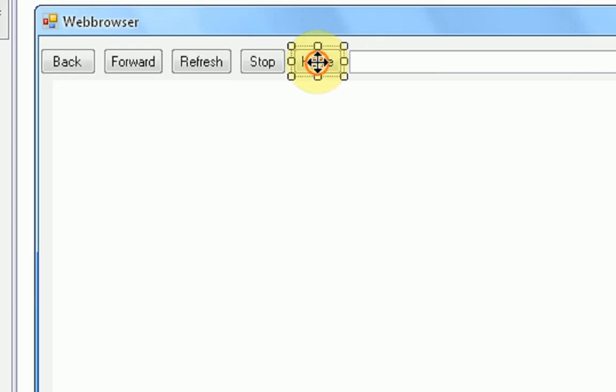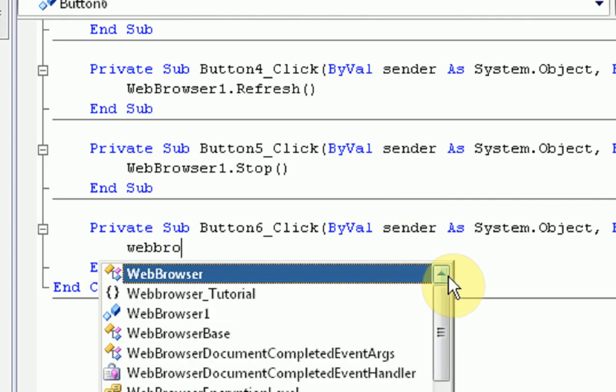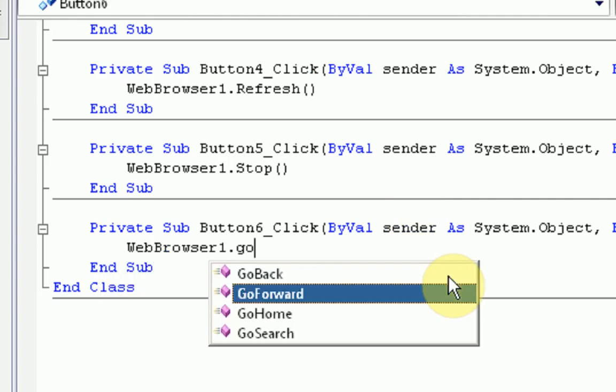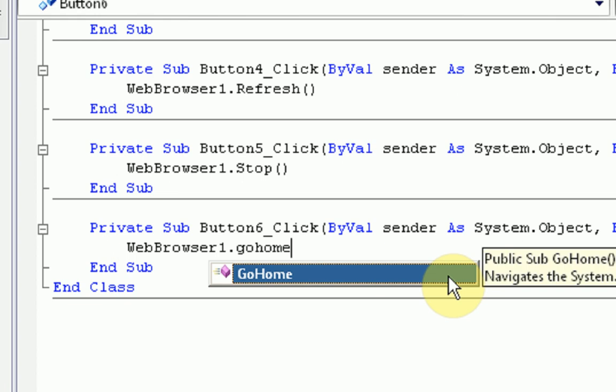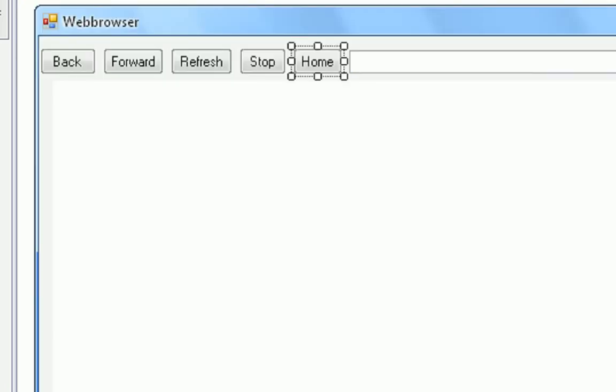And the home button, webbrowser1.gohome. Okay, so that's really, really easy.